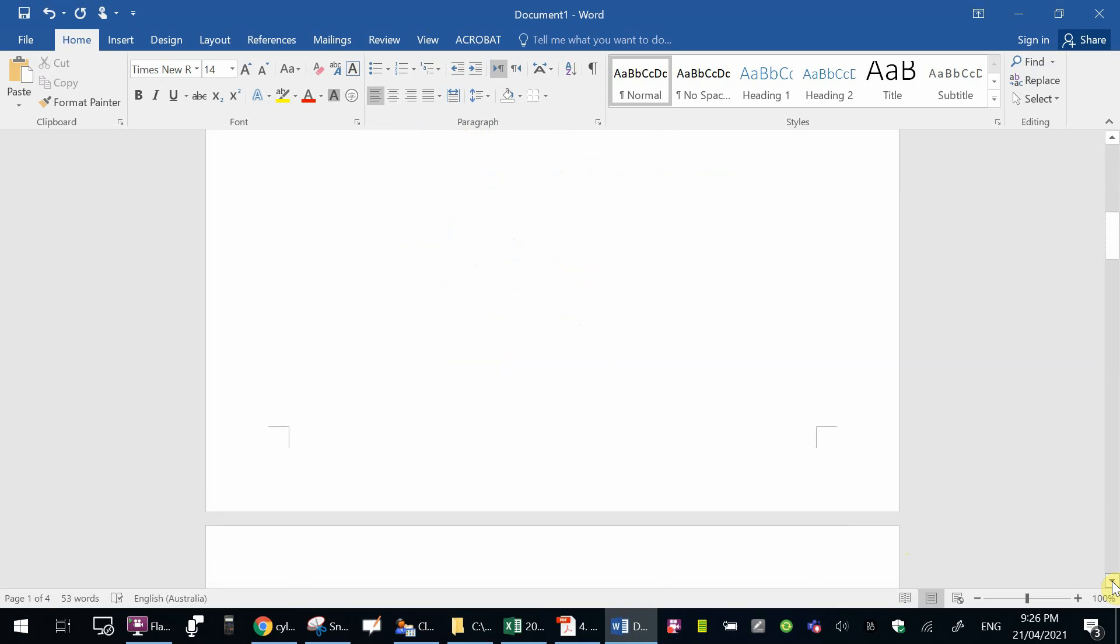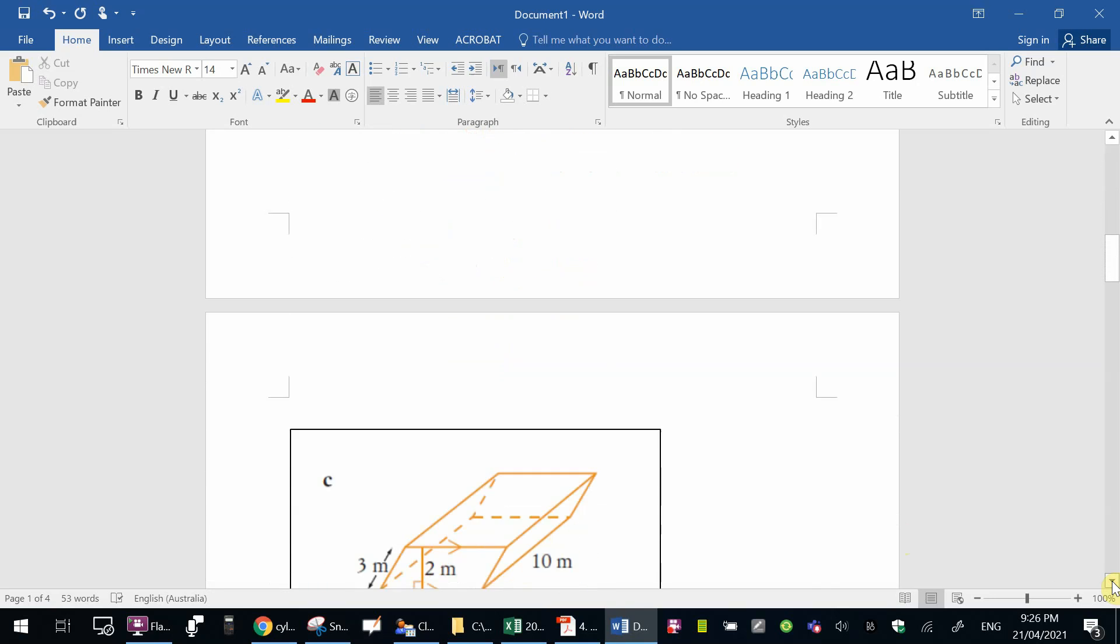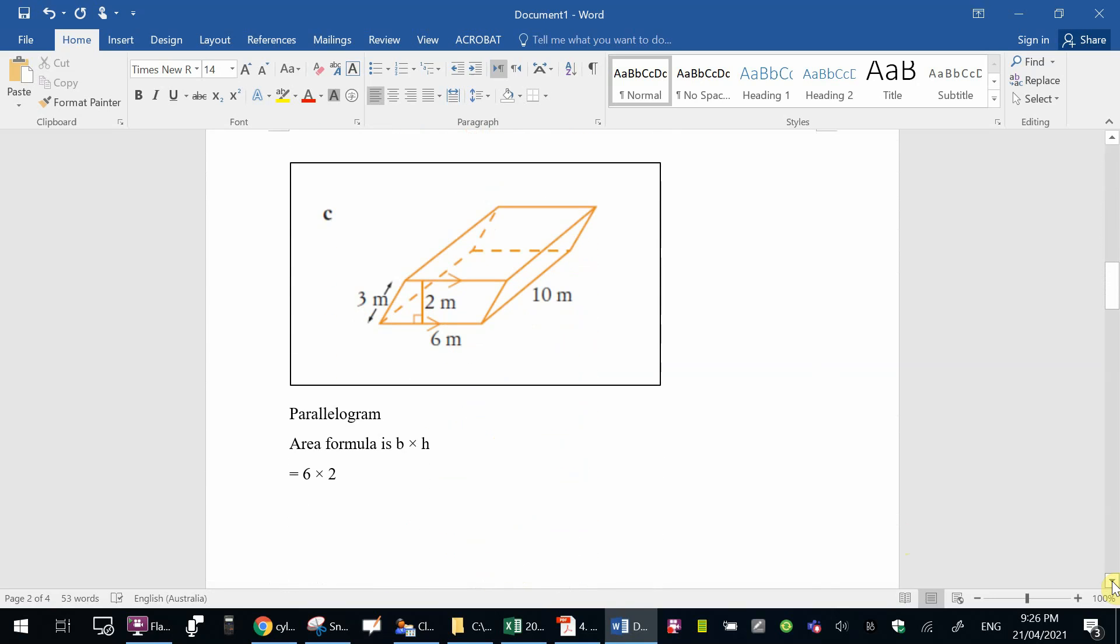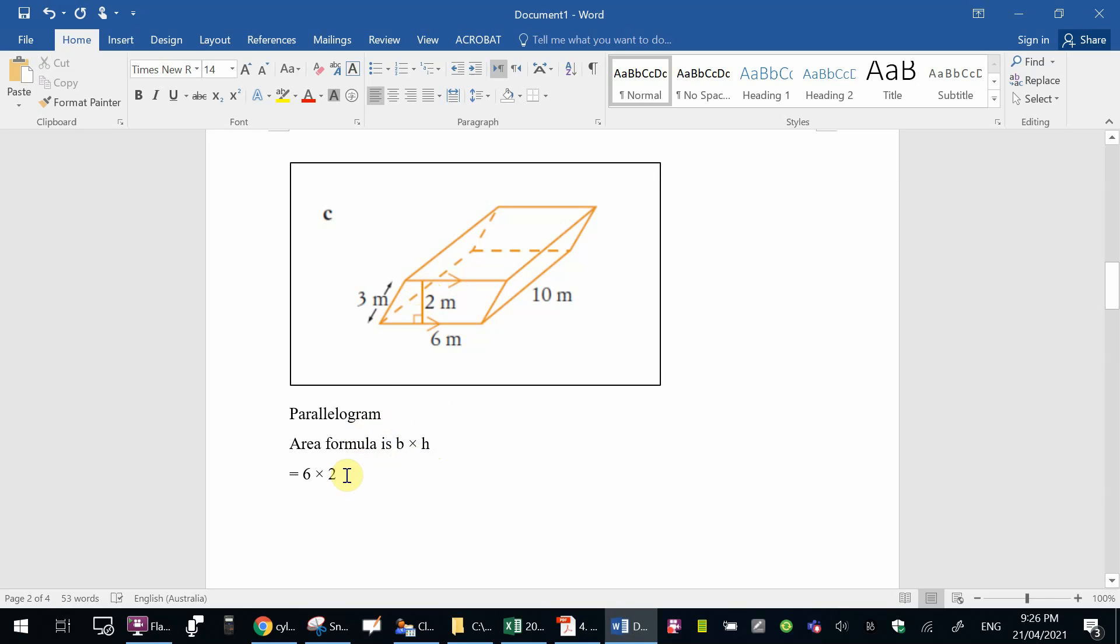The second shape is this one, a parallelogram. The parallelogram on this surface, the area is the base times the height. So base 6, height 2, 6 times 2. Now remember that this same shape is also on the other surface on the opposite side at the back, so you need to multiply that by 2.